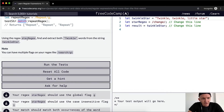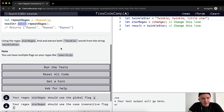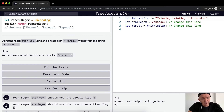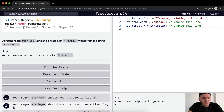So using the regex, we want to find and extract both 'twinkle' words from the string 'twinkle twinkle little star'. You can have multiple flags on your regex — for example, the 'i' flag which is case insensitive, and then 'g' which is global. We want to match 'twinkle' twice.